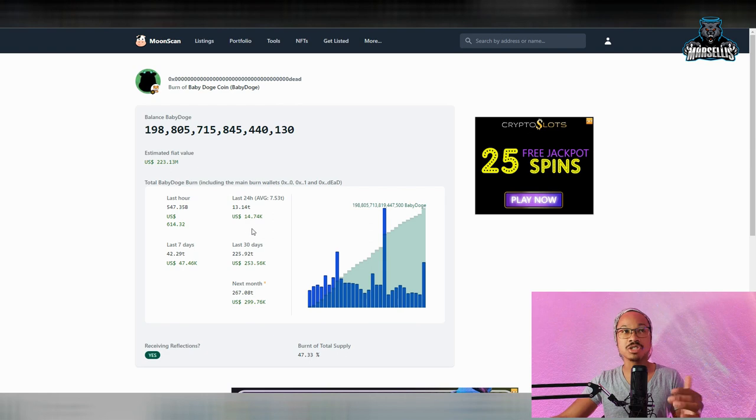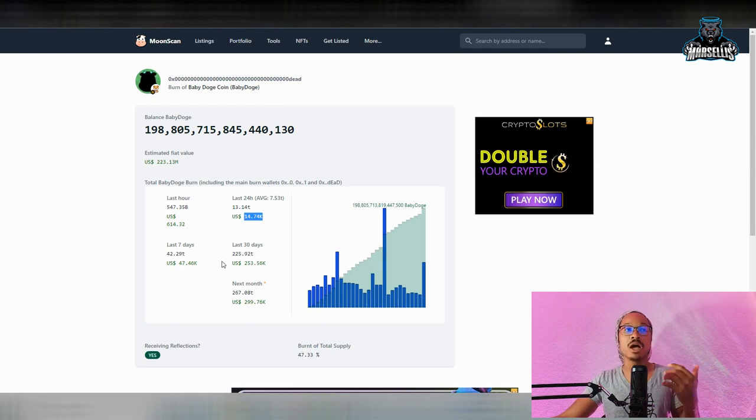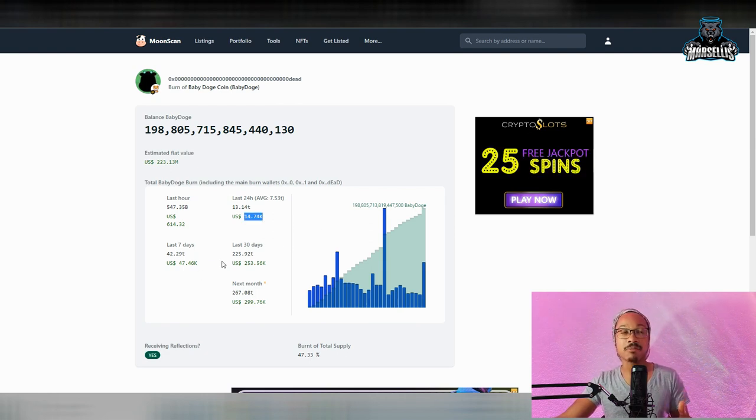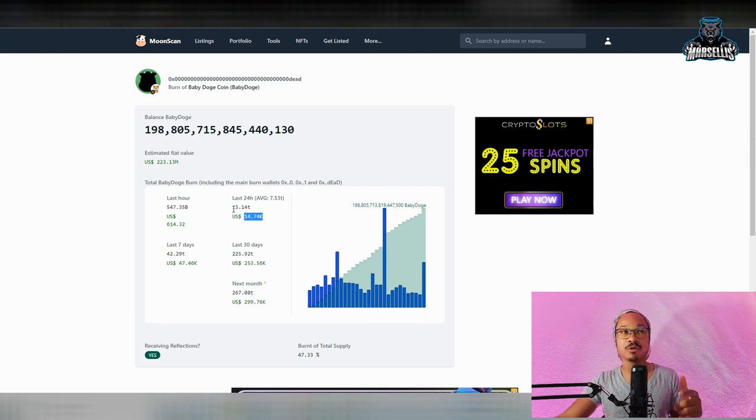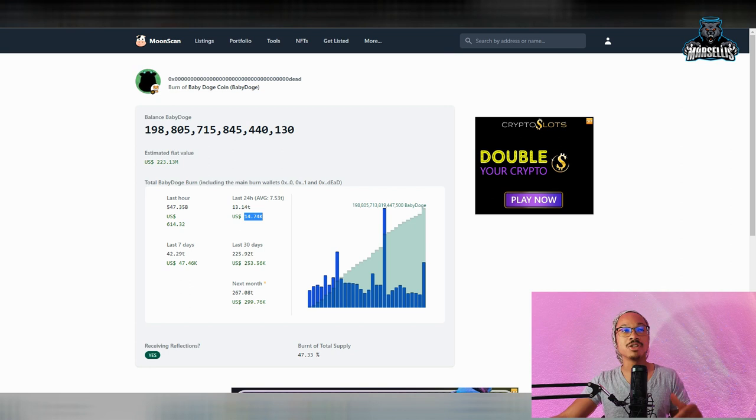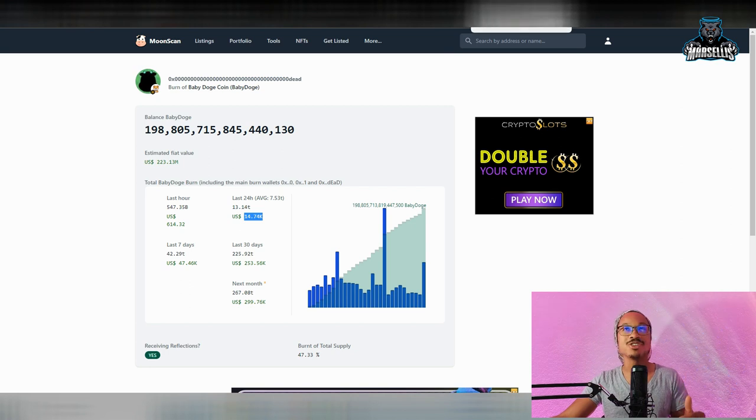Let's talk about some other stuff in Baby Doge. As you can see, $14,740 has now been burned inside Baby Doge in the last 24 hours, which comes out to be about 13.14 trillion Baby Doge.